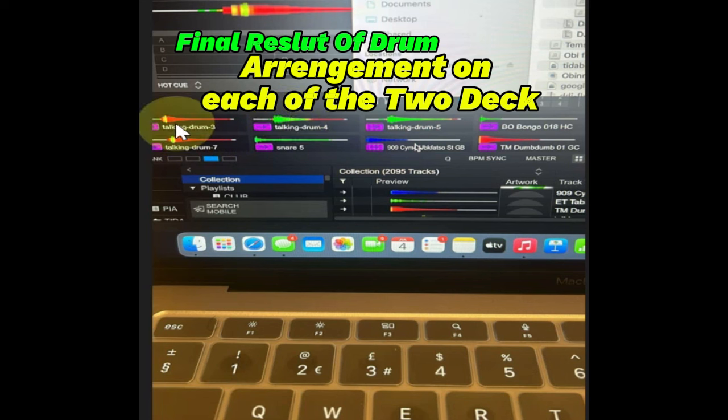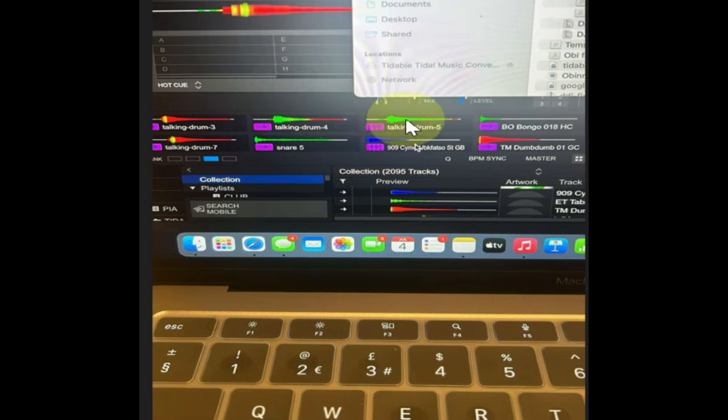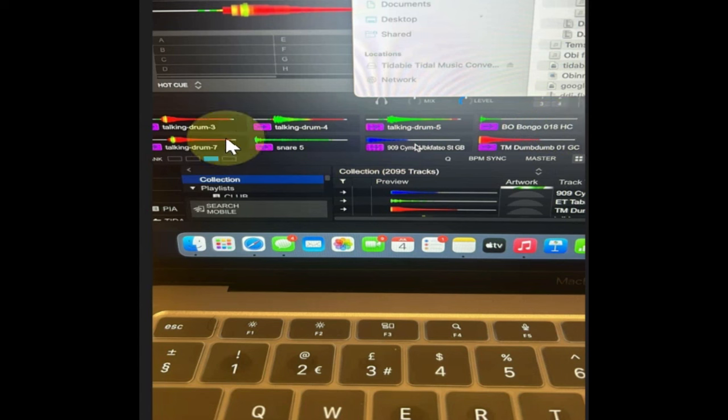Take note: talking drum 3, talking drum 4, talking drum 5, bongo OH1C, talking drum 7, snares 080, tumbo. It's going to be the same thing on both decks. The way it is on the right deck is going to be arranged the same way.